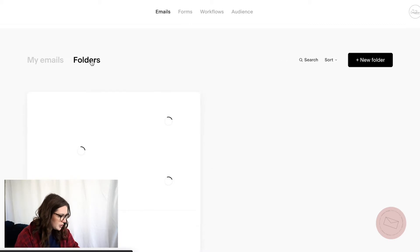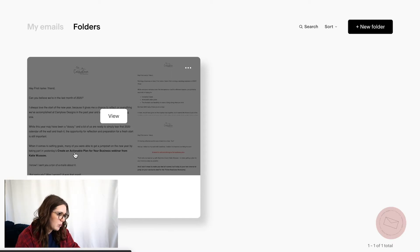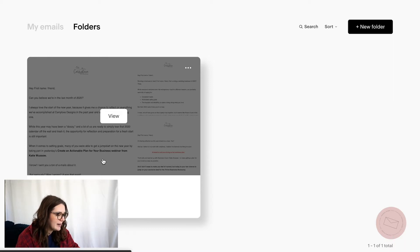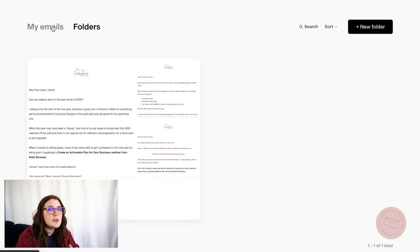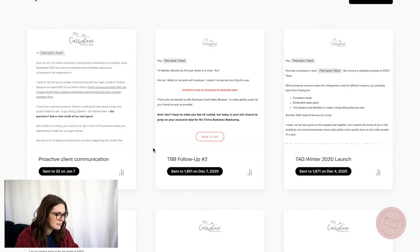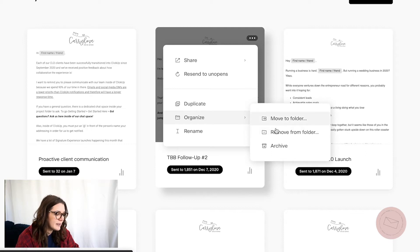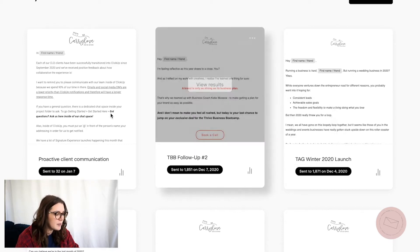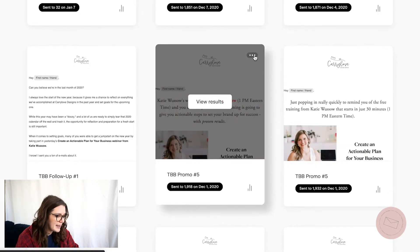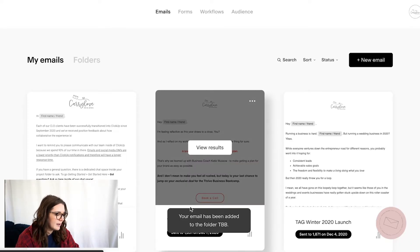Now if we go over to our account, you can see I started to organize one with a campaign — this was a JV webinar, so I nicknamed it with a campaign and was adding all the emails in that way. If you already have an account and you want to organize past emails, what you can do is go to your emails, click the three little dots, hit 'Organize,' and then you can move to a folder or remove it from a folder. So you can just start organizing them, adding them to the correct folder, and it will tell you that it's been added. That's the first new feature.